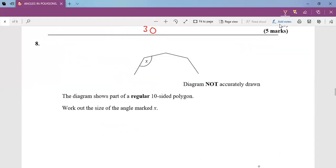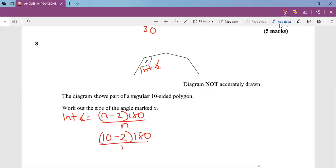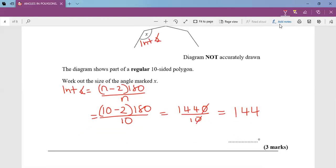Question eight: the diagram shows part of a 10-sided polygon. Work out the size of angle x, which stands for the interior angle. Using the formula interior angle = (n − 2) × 180 ÷ n, with n = 10: (10 − 2) × 180 ÷ 10 = 1440 ÷ 10 = 144 degrees.